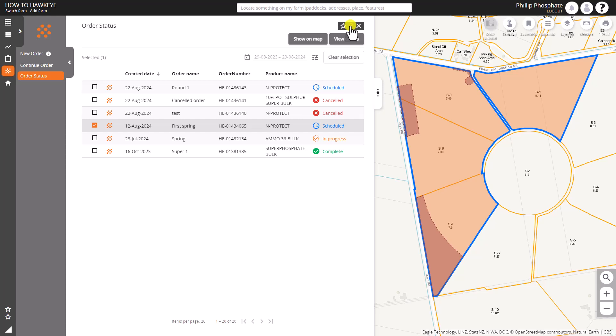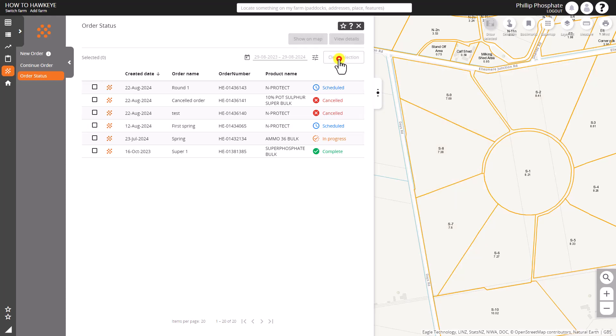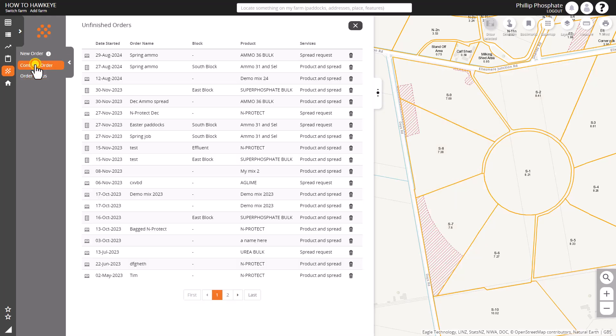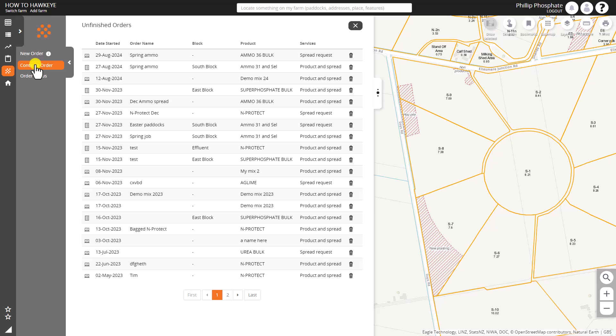So now let's go and have a look at continue order. Inside continue order is a list of orders that we have not completed or sent right through the system.